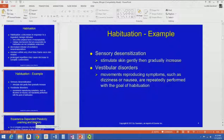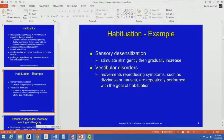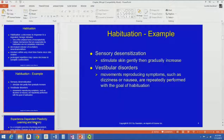Two good examples for PT are sensory desensitization, where we stimulate the skin gently and gradually increase the level of stimulus to tolerance. And with vestibular disorders, we actually teach the patient to perform movements that reproduce their vestibular symptoms. You repeatedly perform that with the goal of making you less reactive to the movements that are producing your symptoms.